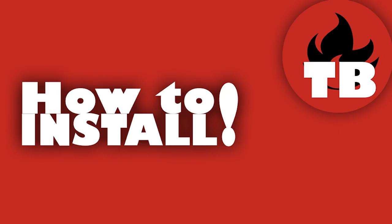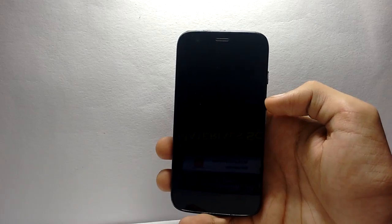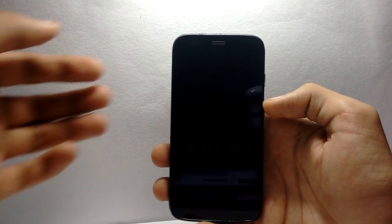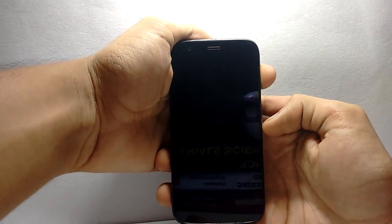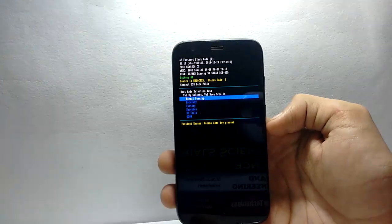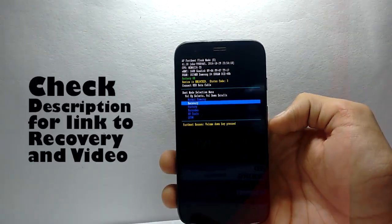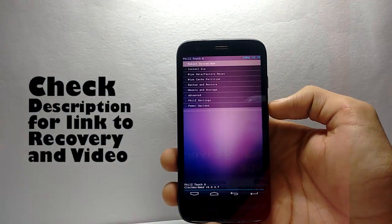To install this on your Moto G, your Moto G should first be converted into Google Play Edition. You can follow my earlier videos for this. Lollipop or KitKat Google Play Edition doesn't matter. You should also have a custom recovery.